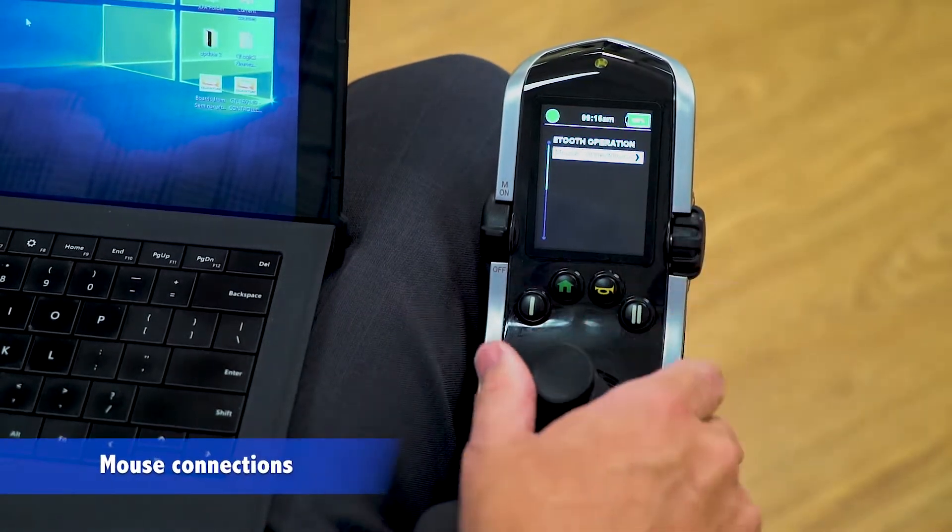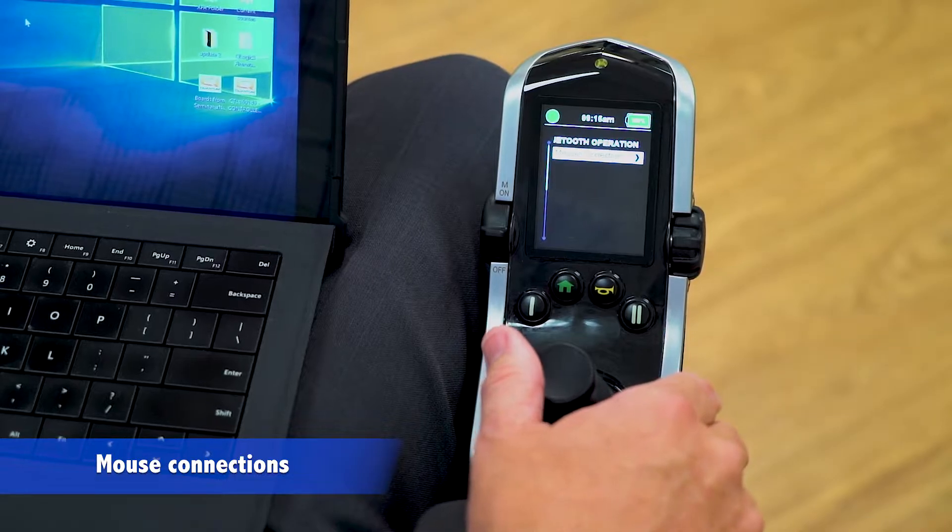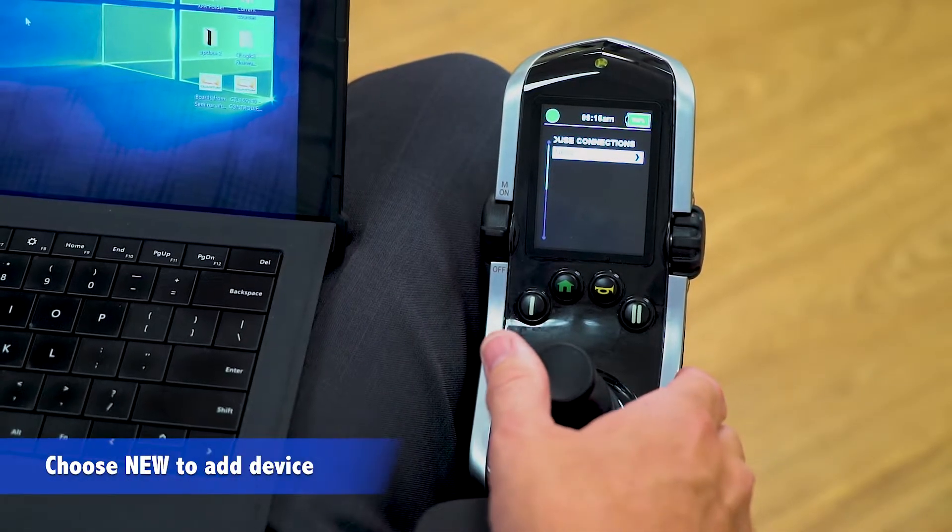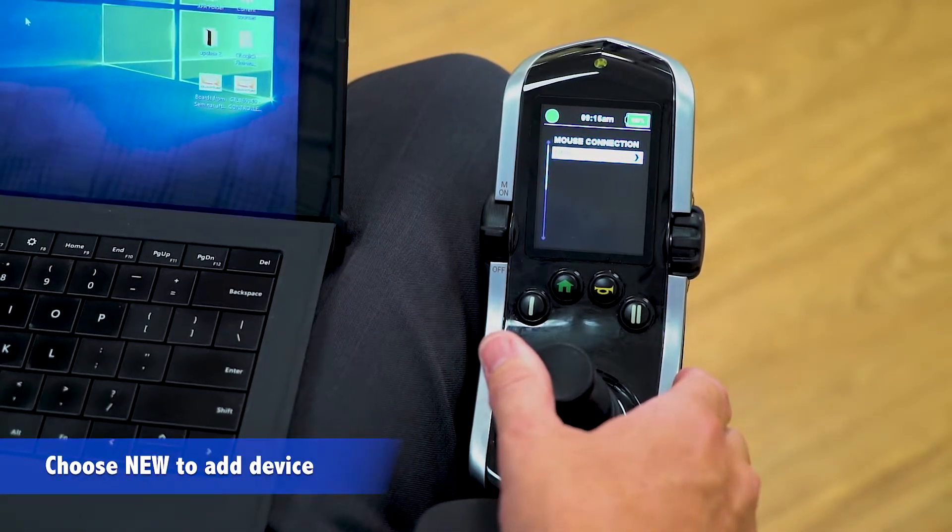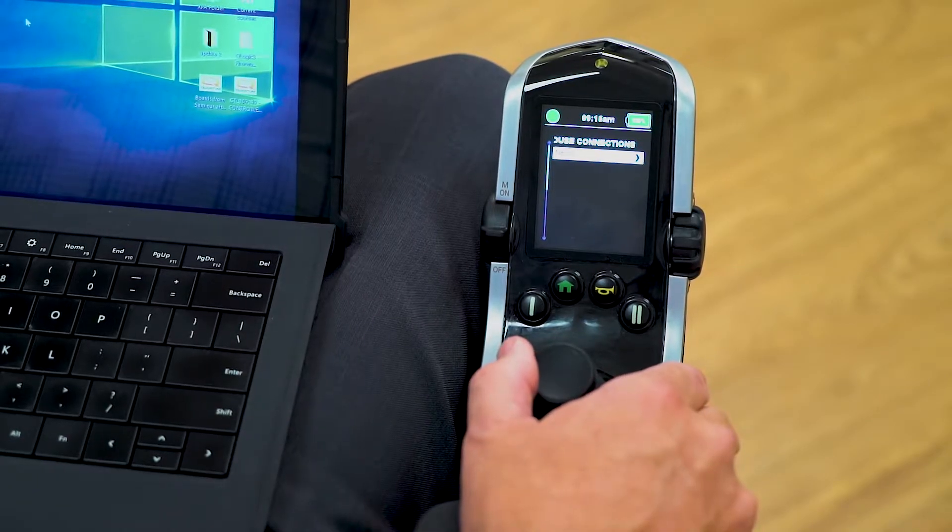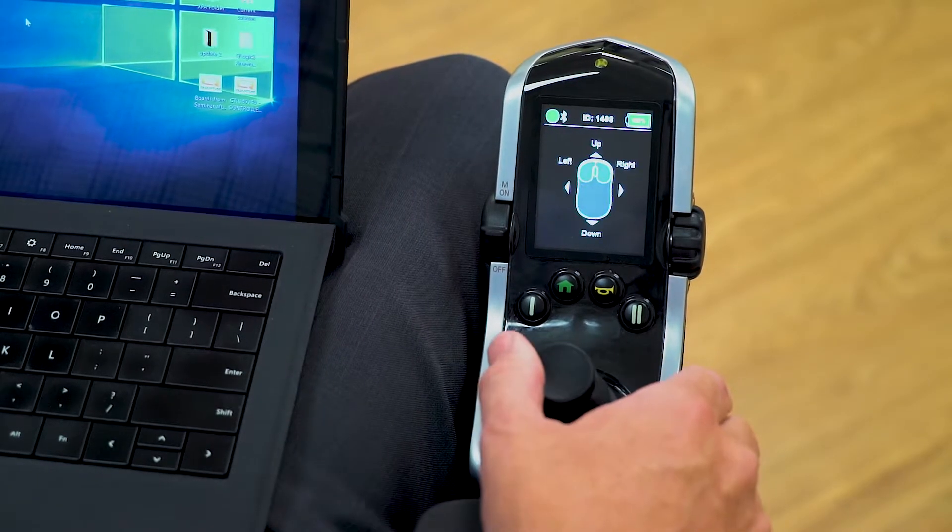I'm going to go to mouse connections. It's a new connection because I haven't connected to the computer yet. So I'm going to make a right command.